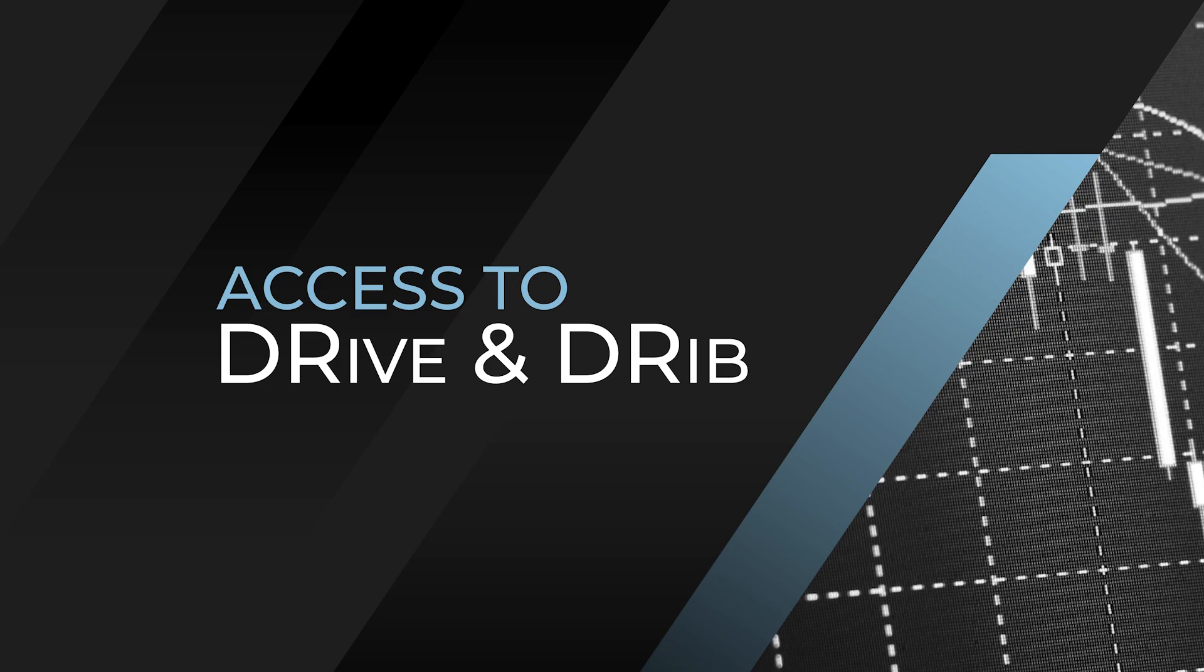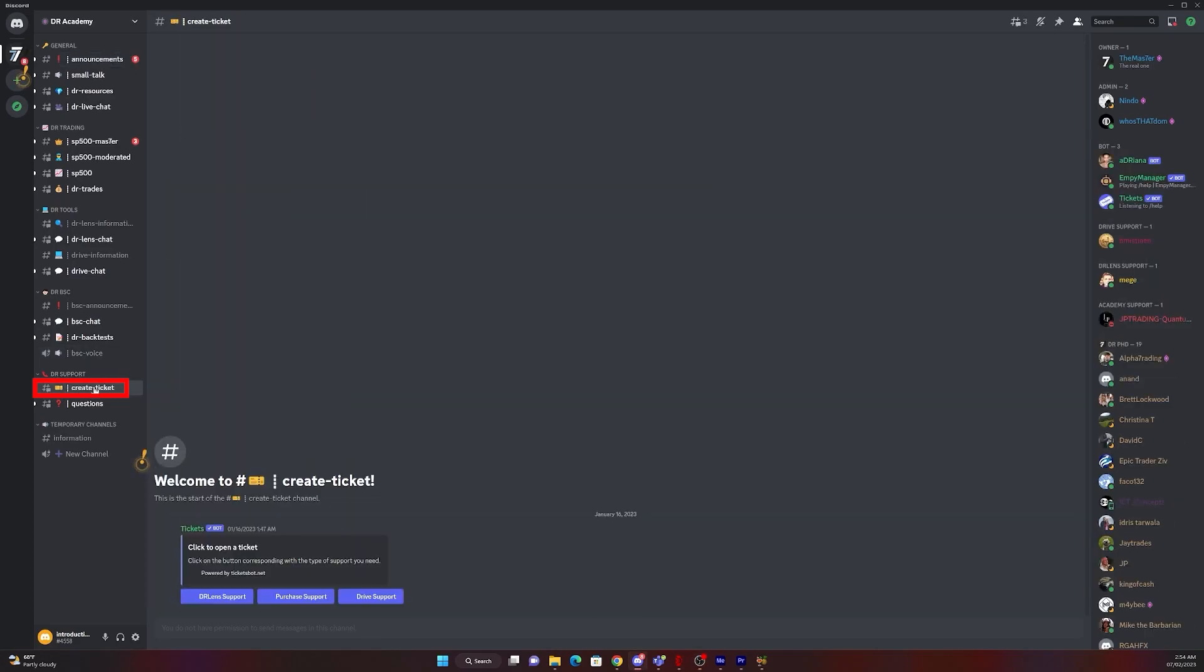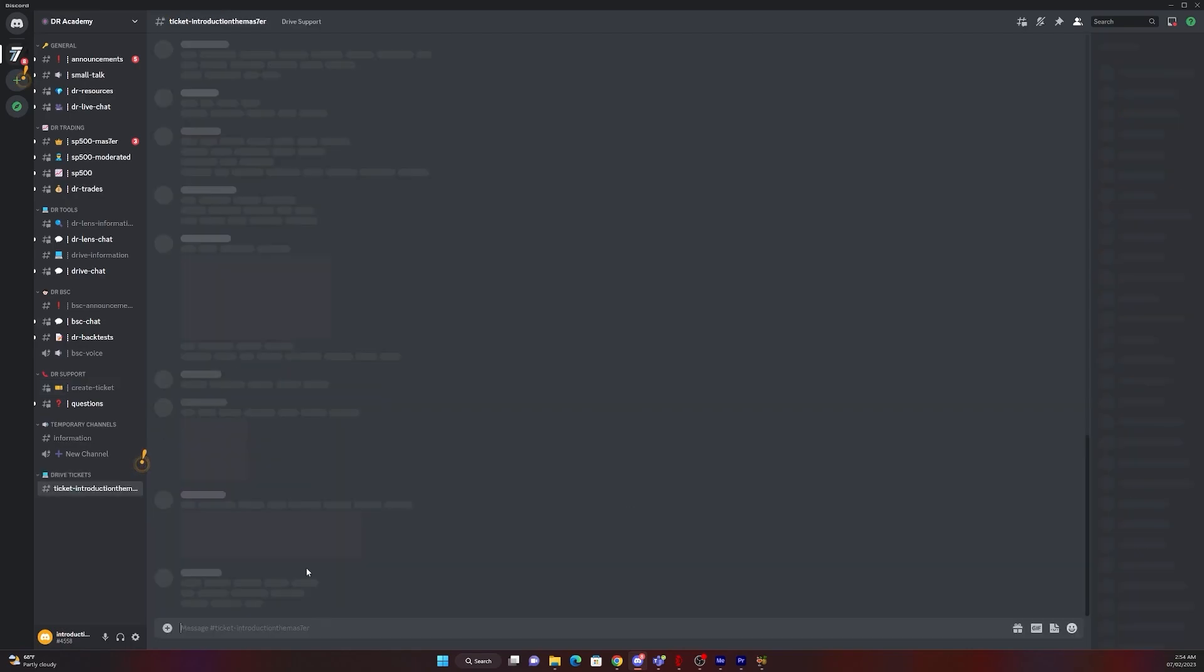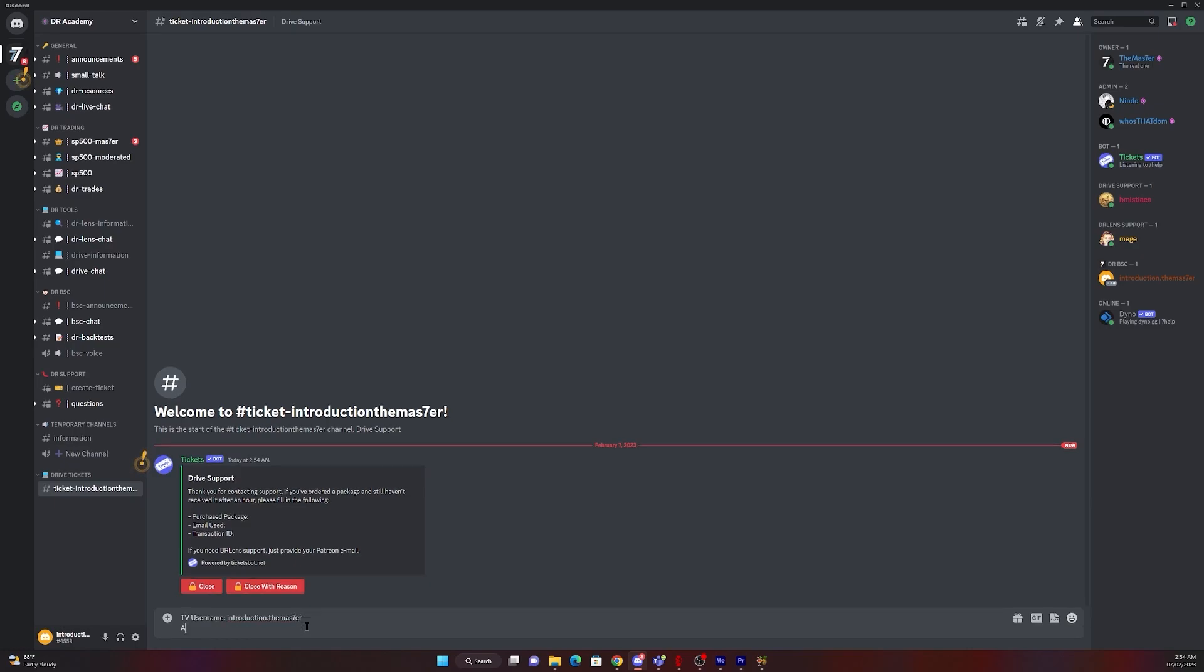Fourth part is all about getting access to drive and trip indicator. To get access to drive and trip indicator, go on the academy Discord, create a ticket, drive support. Click on your ticket. Now you need to provide us with your TradingView username and tell us for which indicator you need access for.